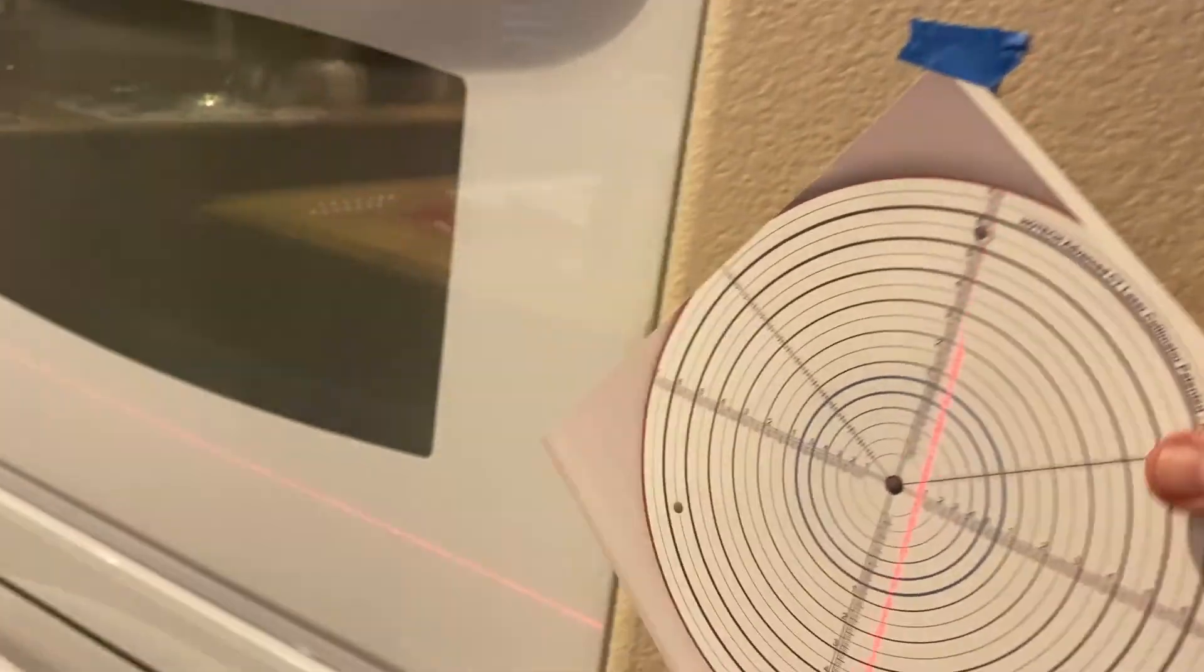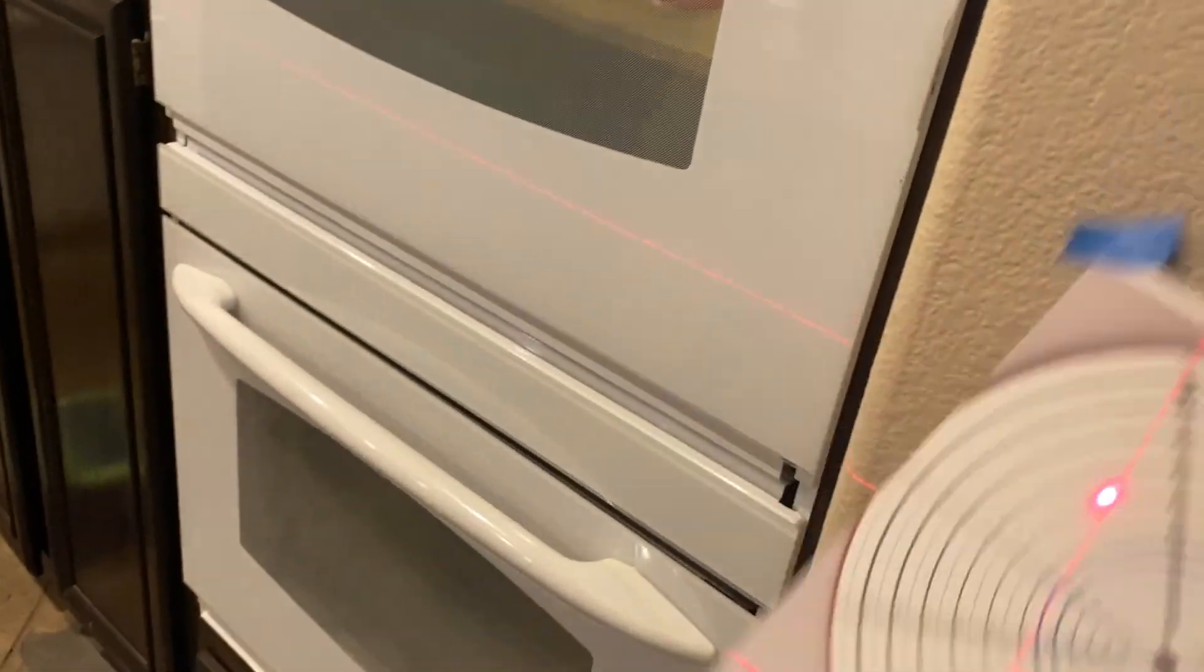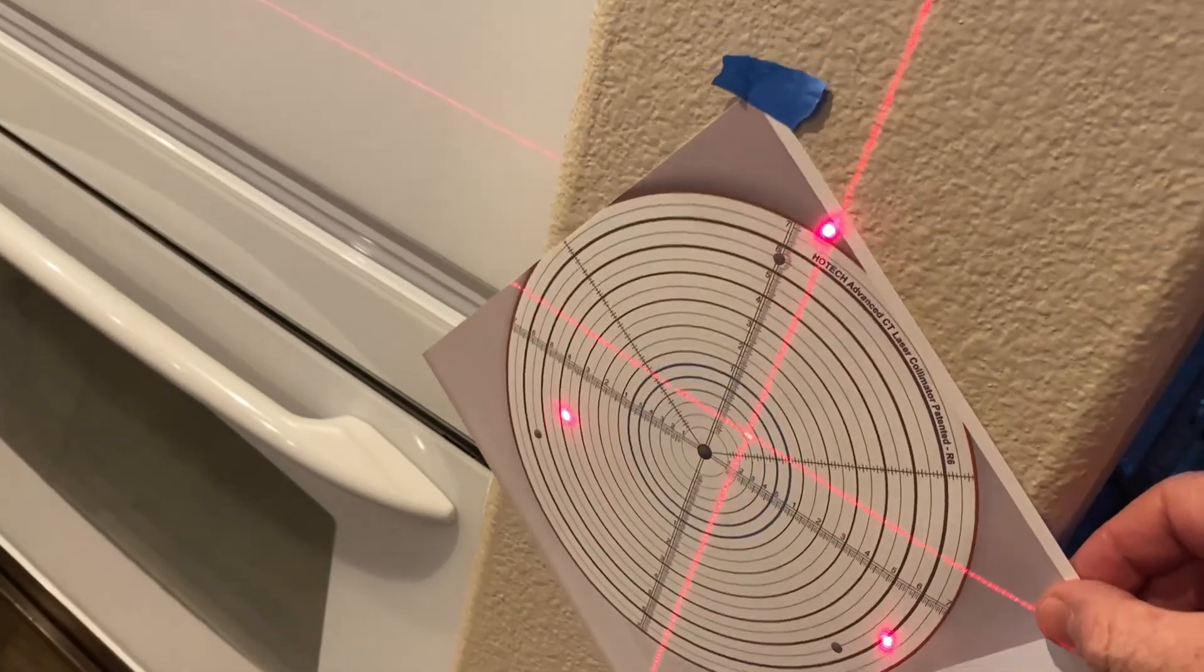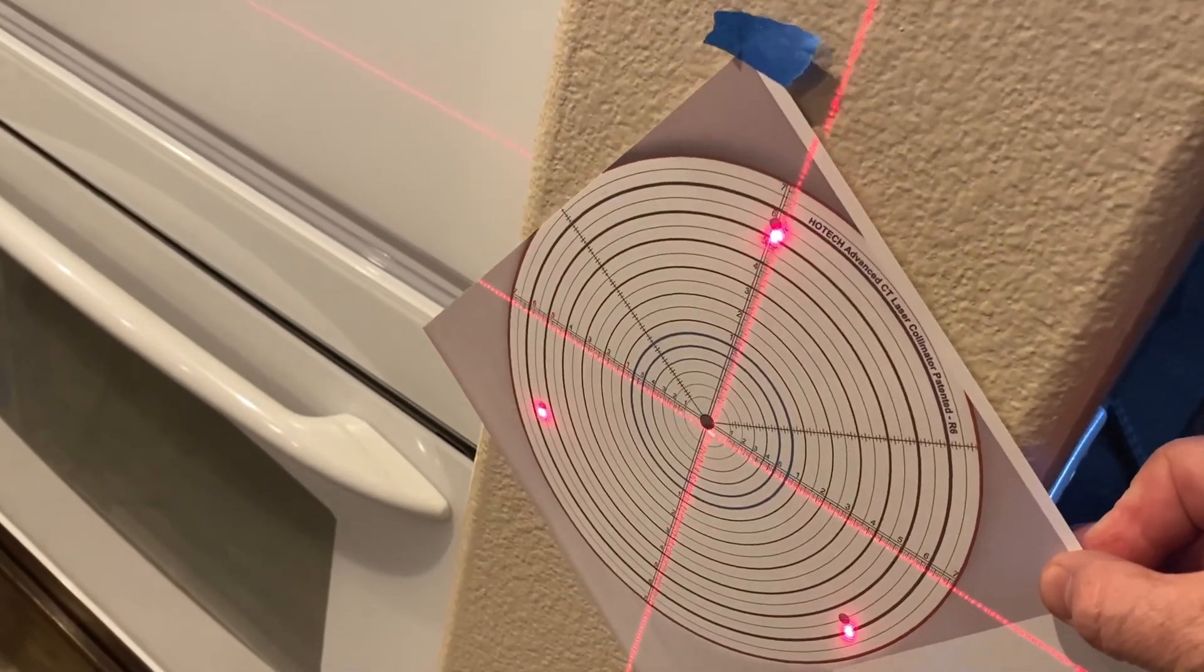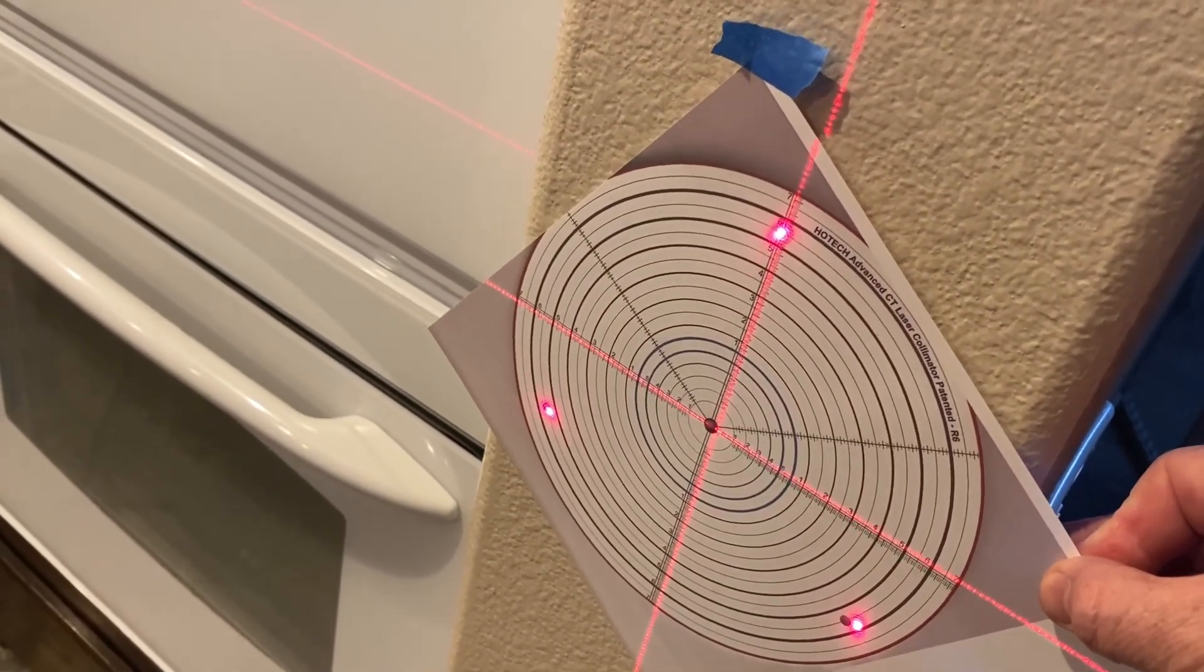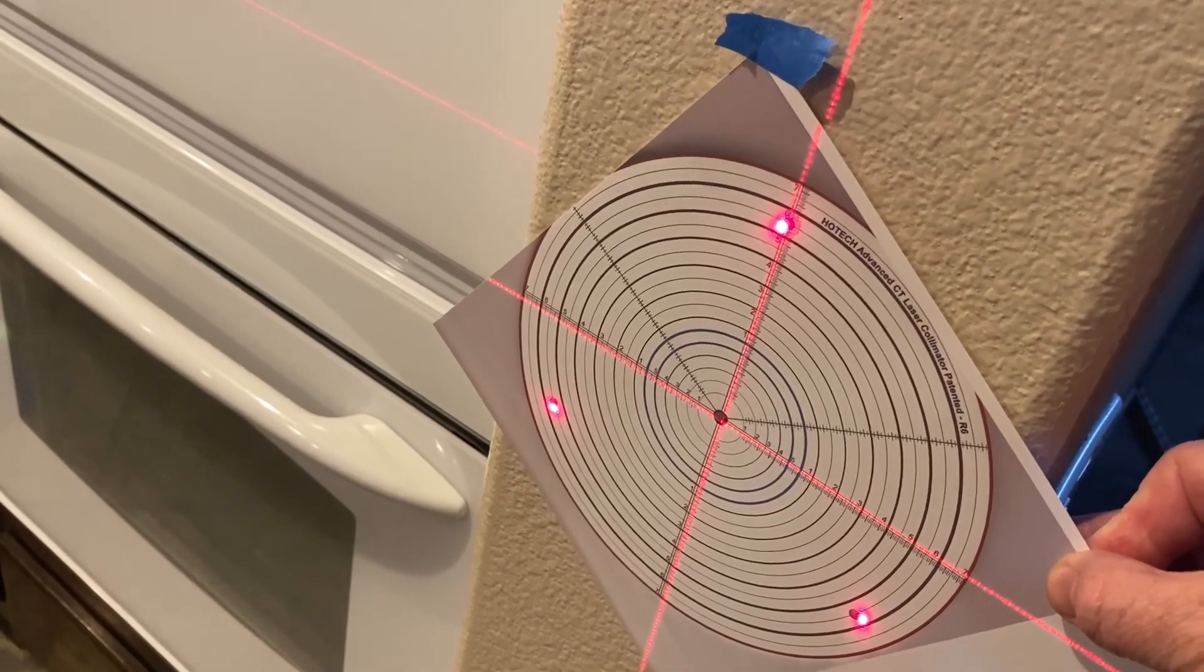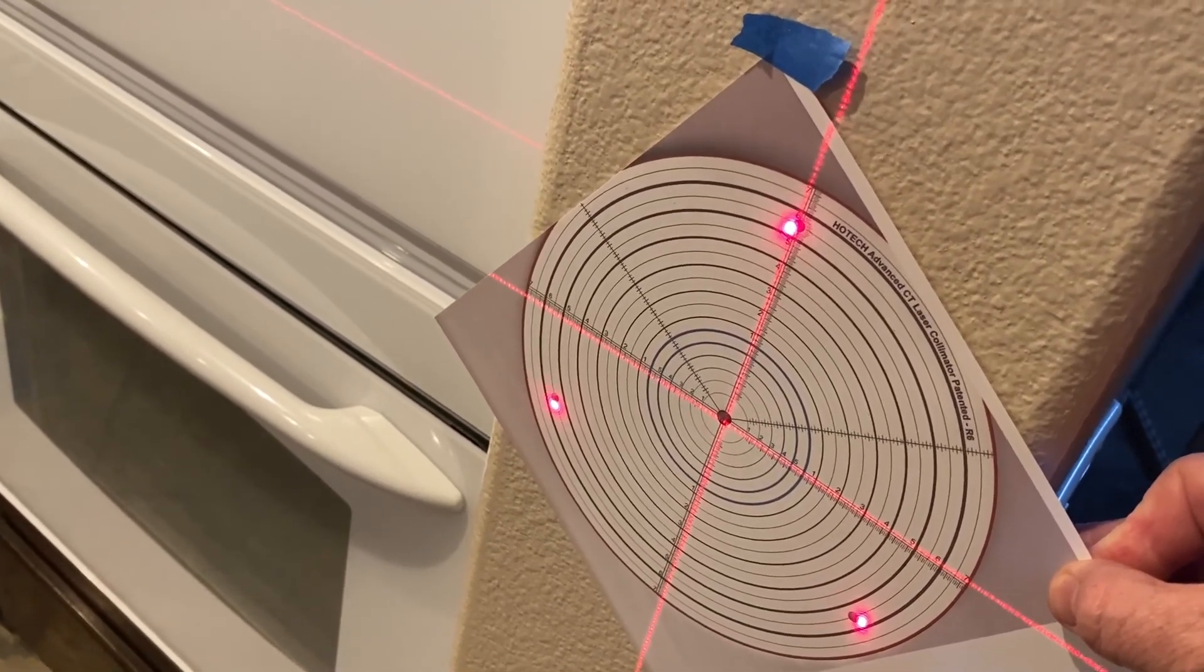Now, what I'm going to do is I'm going to pull this off, and I'm going to align it so that the crosshairs are on the same, and then the laser... Well, actually, it's just where the crosshairs are lined up, and then we'll check the lasers afterwards.